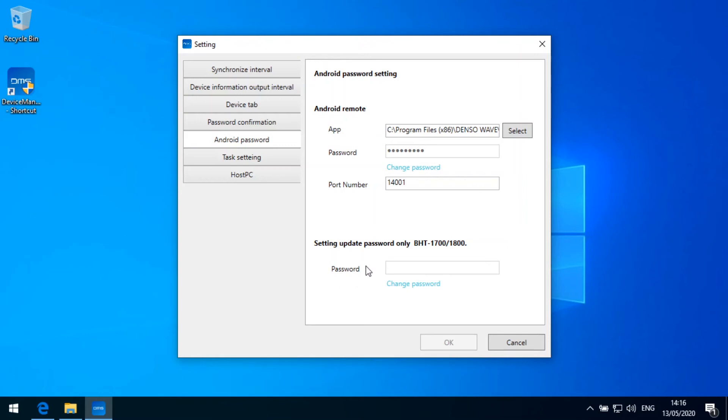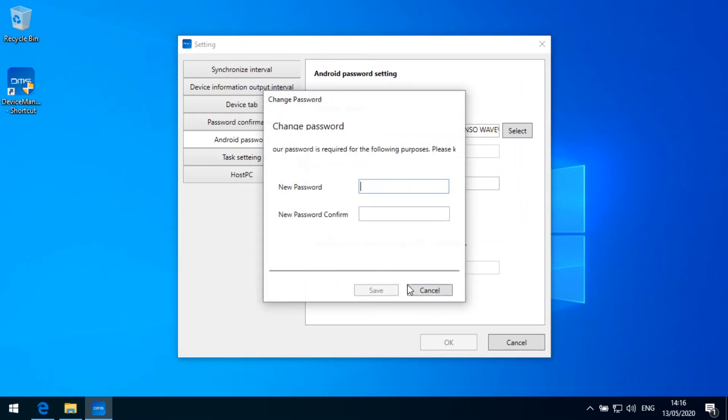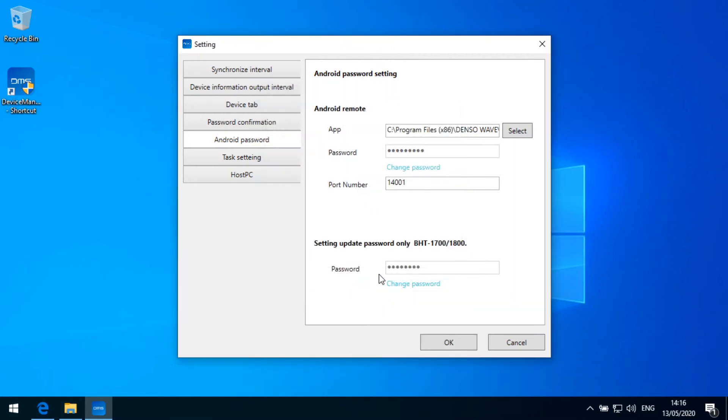Then I need a password here for the setting update. I need to change this password here as well. This could be a numeric password again. So I can put this here again. I put my numbers 1 to 8 in here. Save this one.